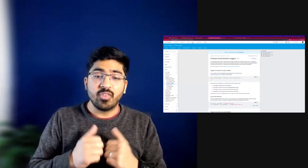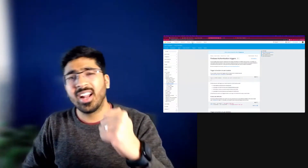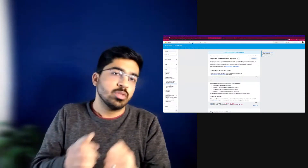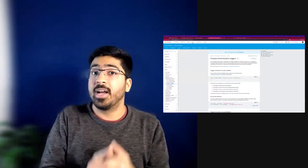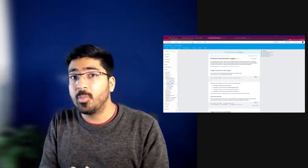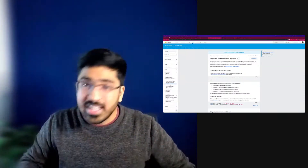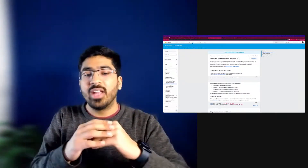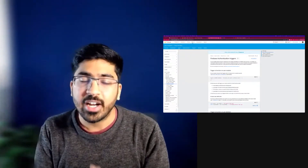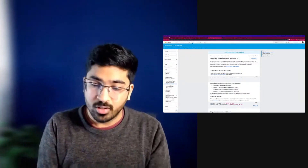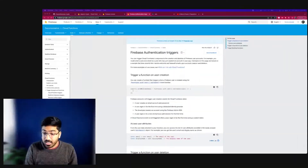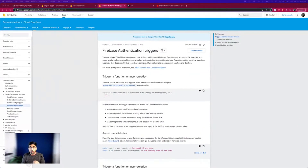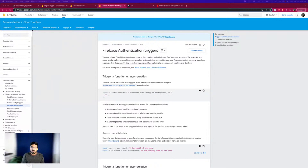This is Pranav and we have been working on an Angular playlist. We sometimes combine Angular and Firebase to build an amazing full-stack application, and we have done most of that online live. In this video, what we'll be learning is what happens when a new user signs up.